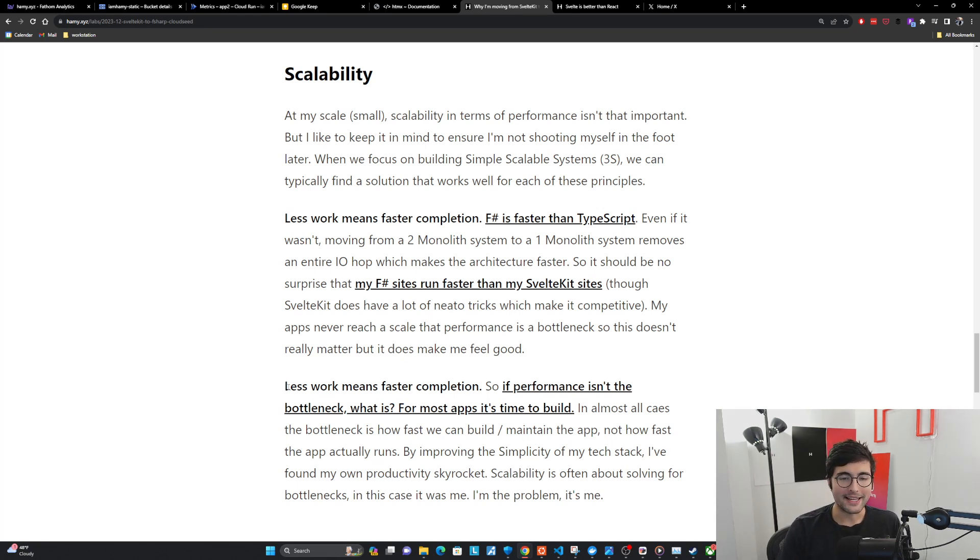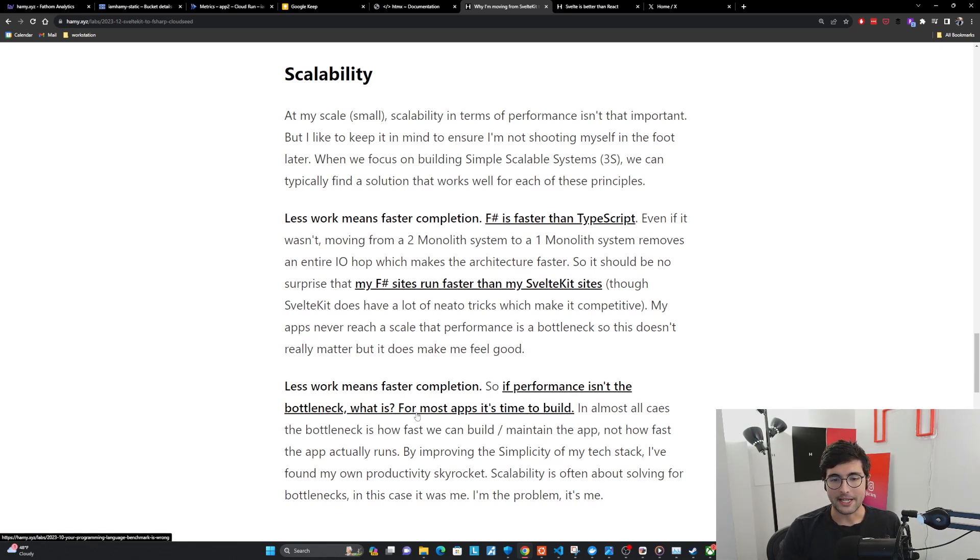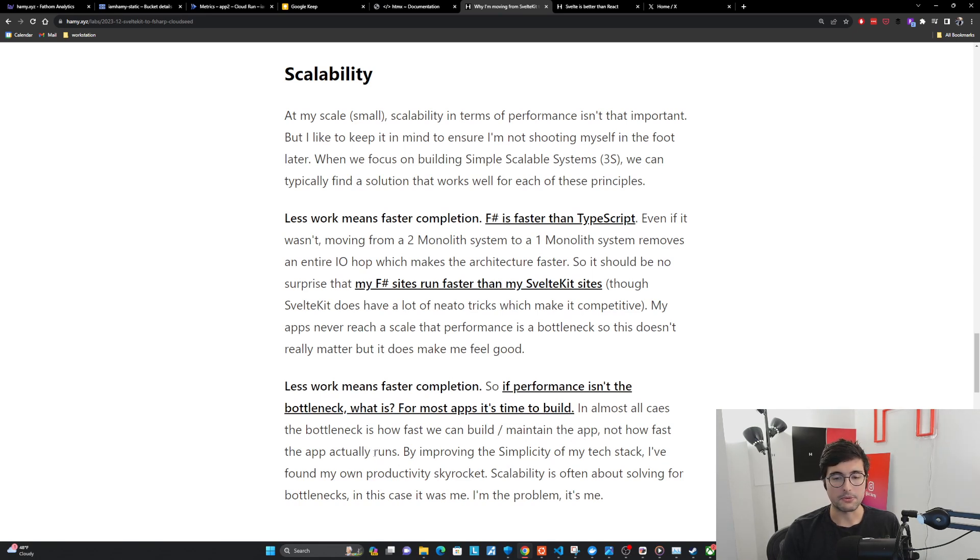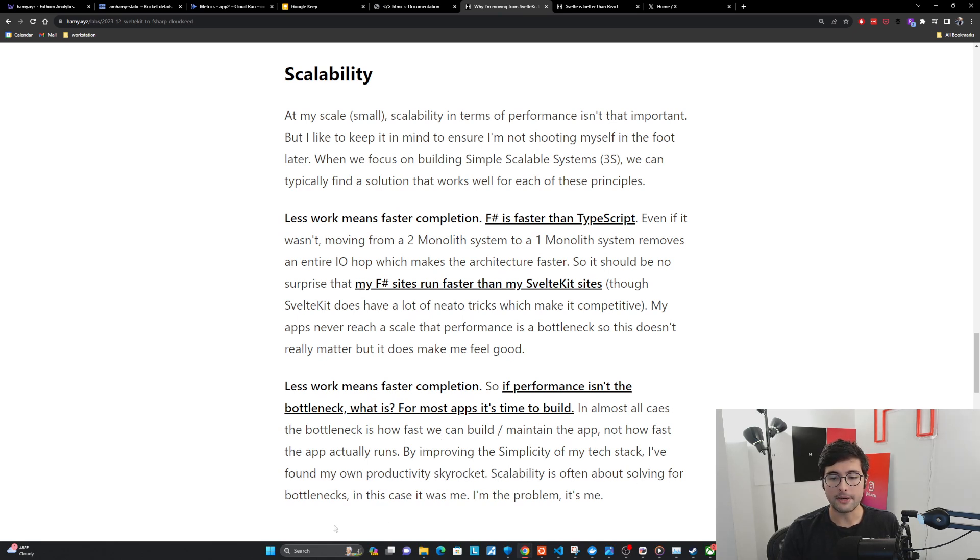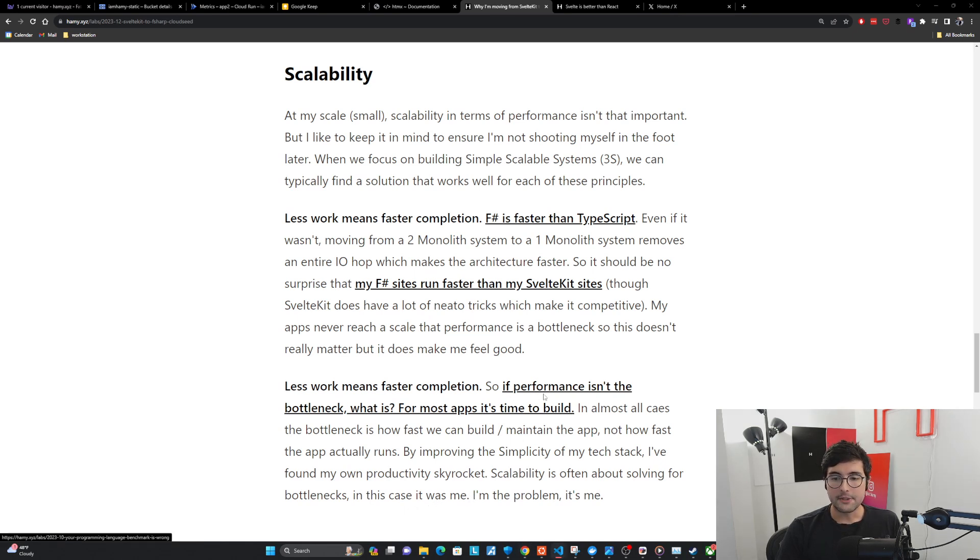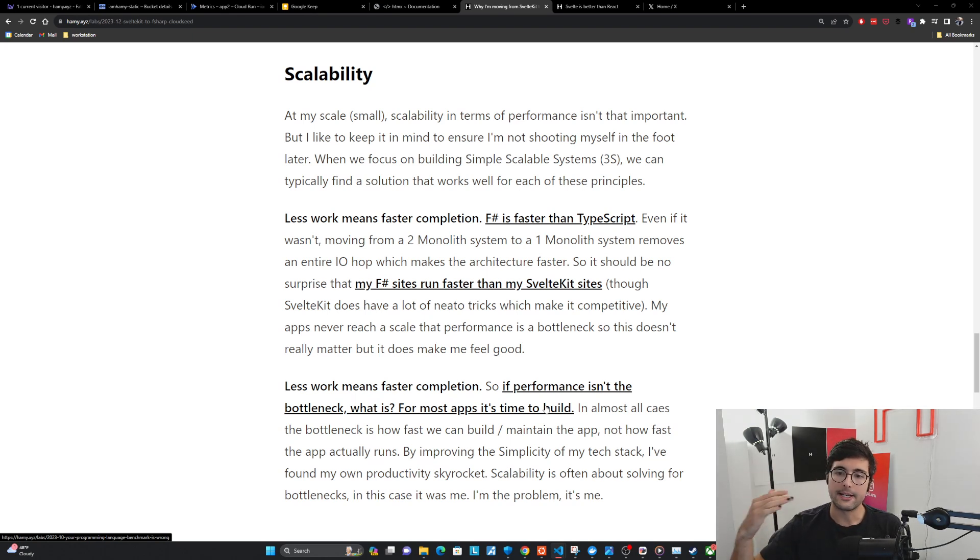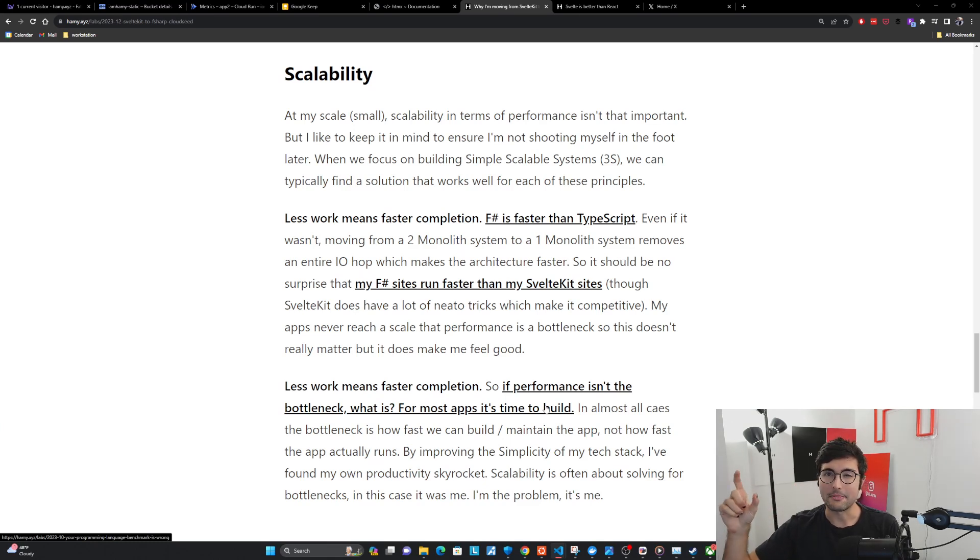The second point is again, less work means faster completion. So if performance isn't the bottleneck, what is? For most apps, it's time to build. In almost all cases, the bottleneck is how fast we can build and maintain the app, not how fast the app actually runs. By improving the simplicity of my tech stack, I found my own productivity skyrocket. Scalability is often about solving for the bottlenecks. In this case, it was me. I'm the problem.